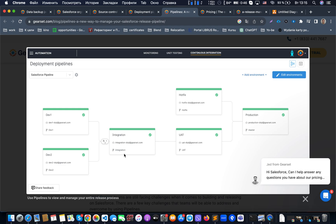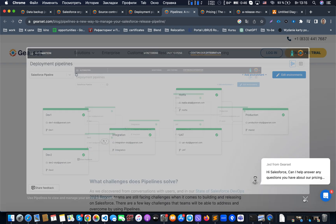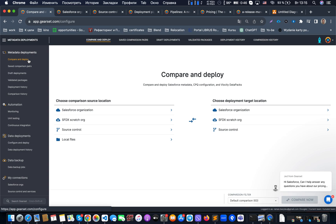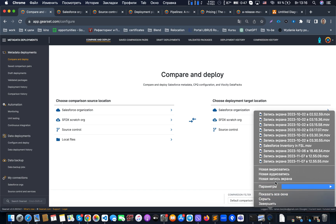Between environments, you can use compare and deploy: grab all new changes from an environment, convert them into a pull request, and then deploy and promote it across the pipeline to production. This has been a quick overview of what GearSet is and its basic functionality. If you're interested in more detail, leave a comment below and we may prepare a more advanced video on GearSet. Thank you for your attention!